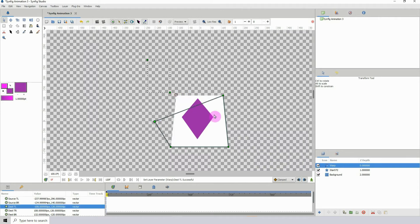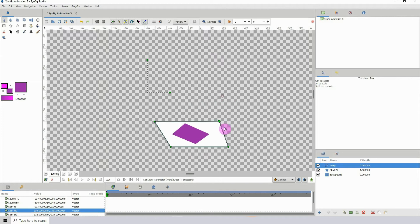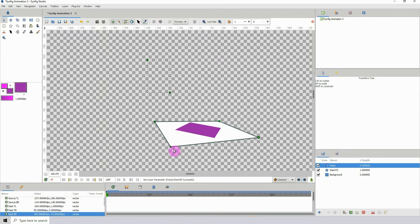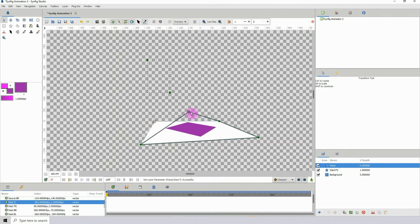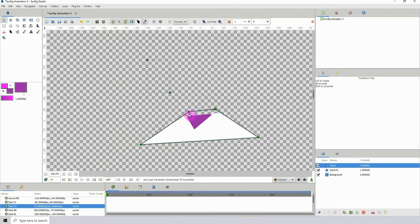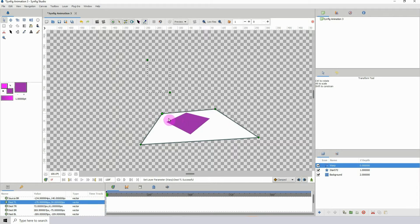You can move the handles to warp your object, and that's pretty much how it works. Now you can use the warp tool to do some pretty cool stuff.